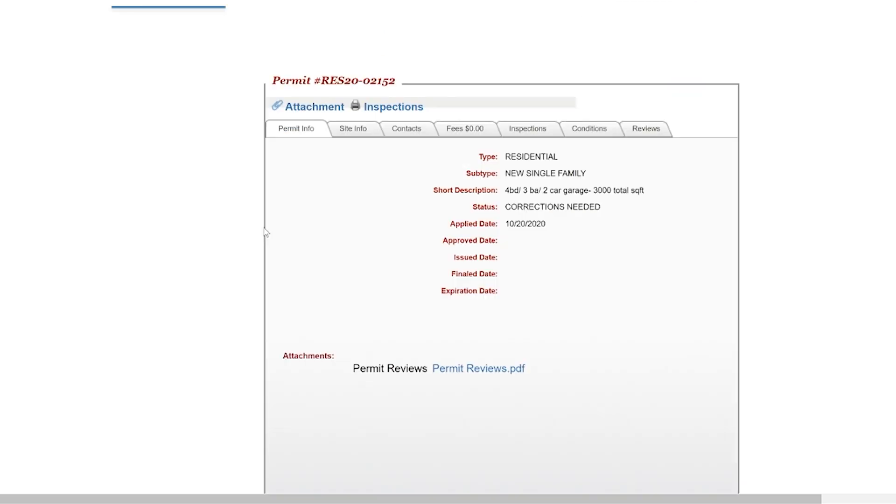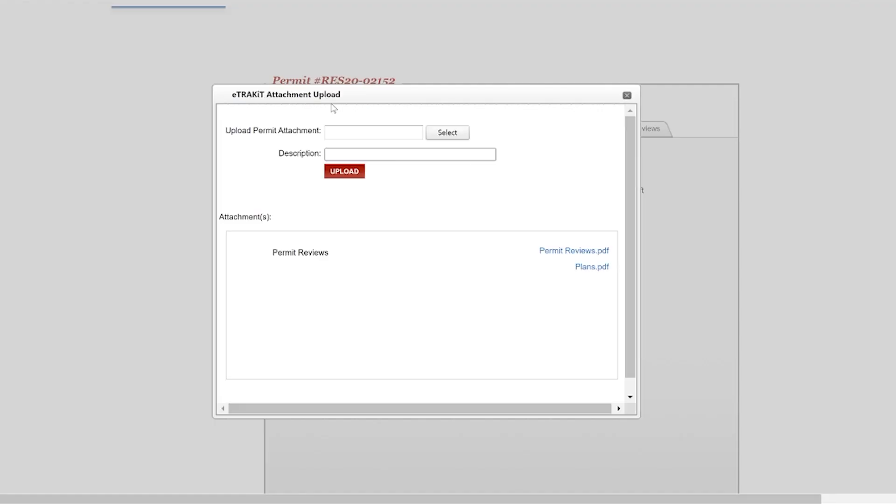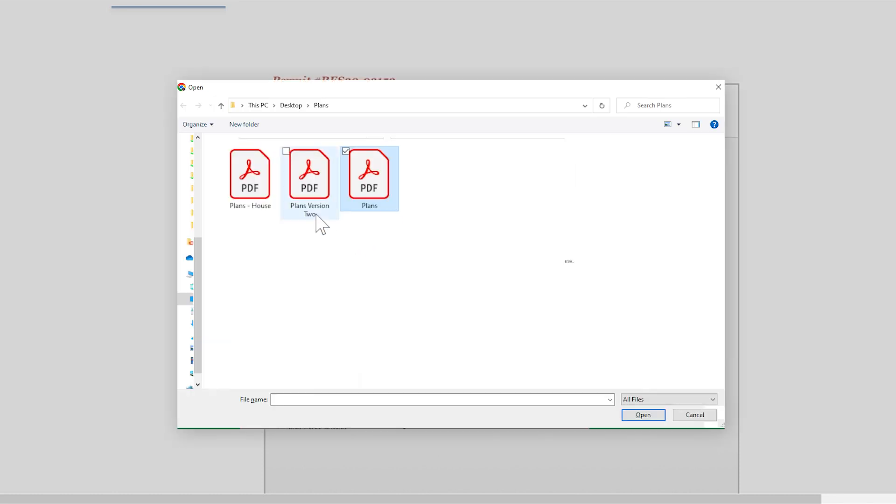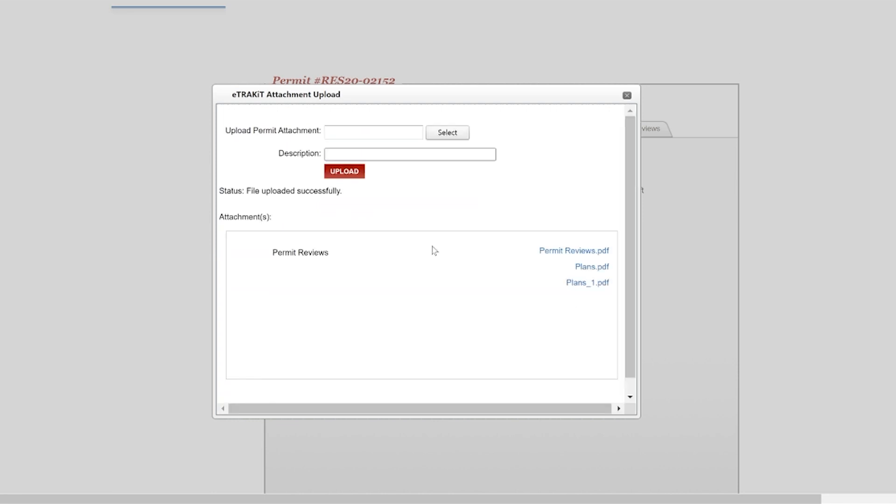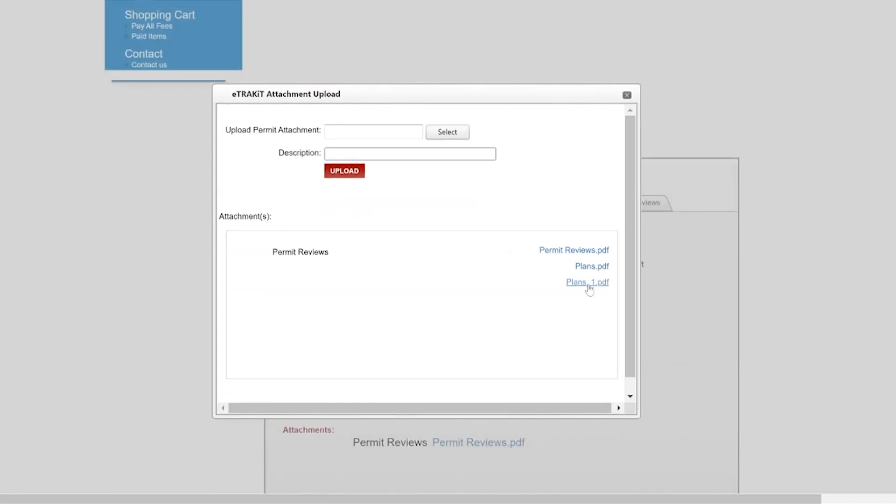Scroll down to find the paper clip next to the word attachment on the permit landing page. Click on Select and locate your PDF formatted plan and click Upload. Then Close.